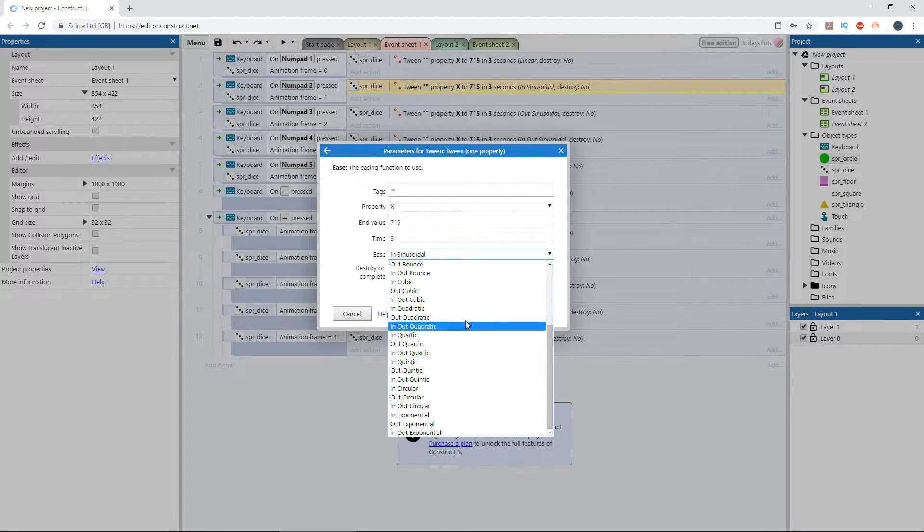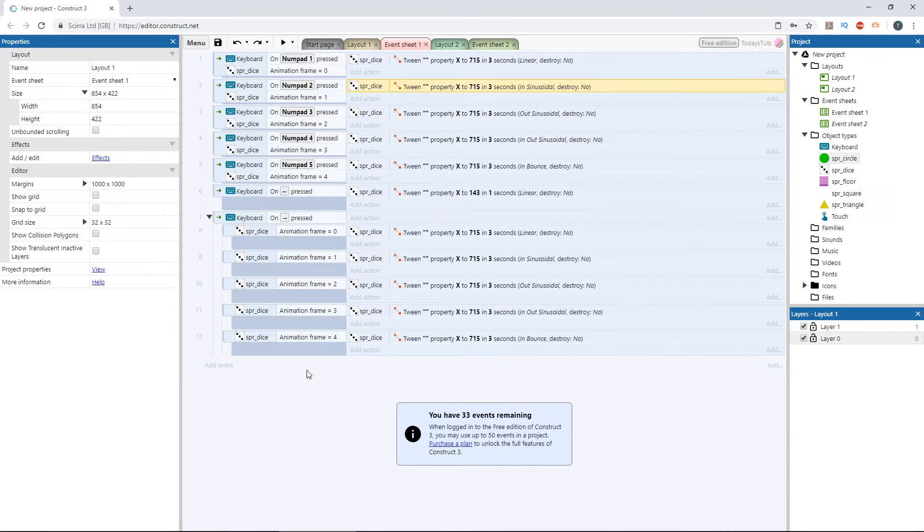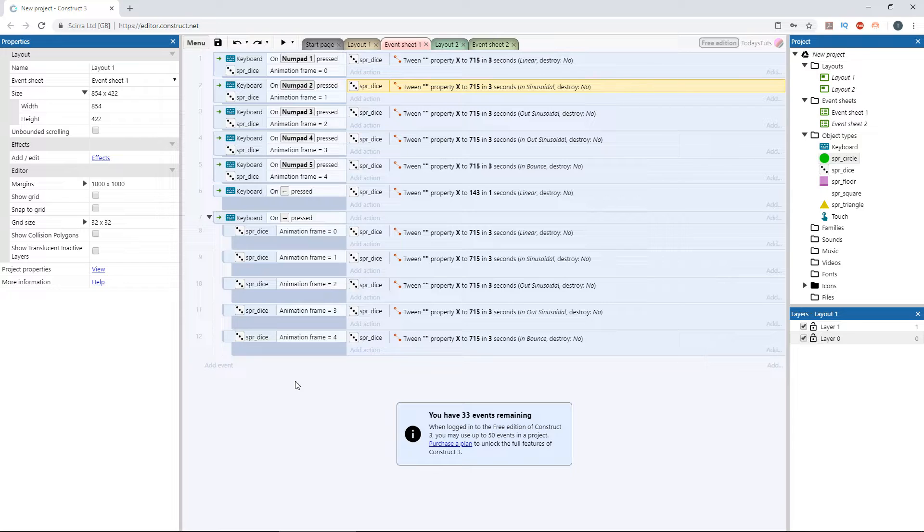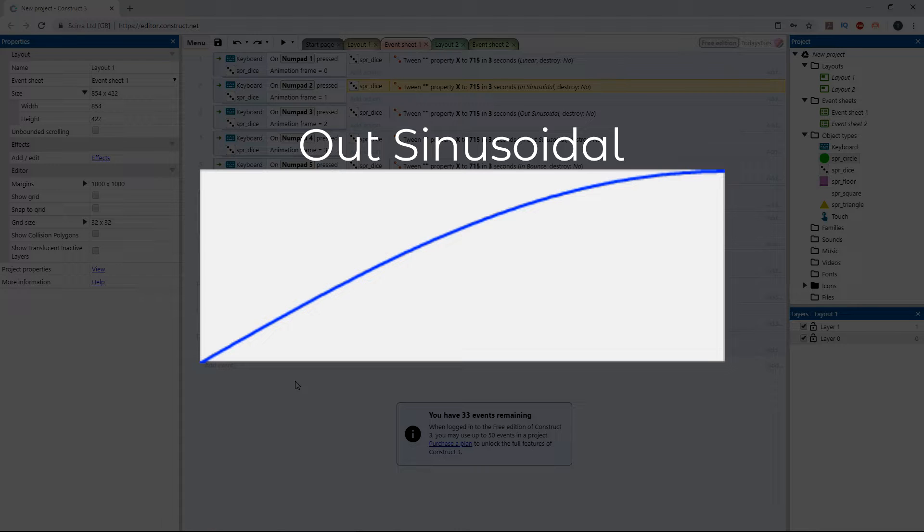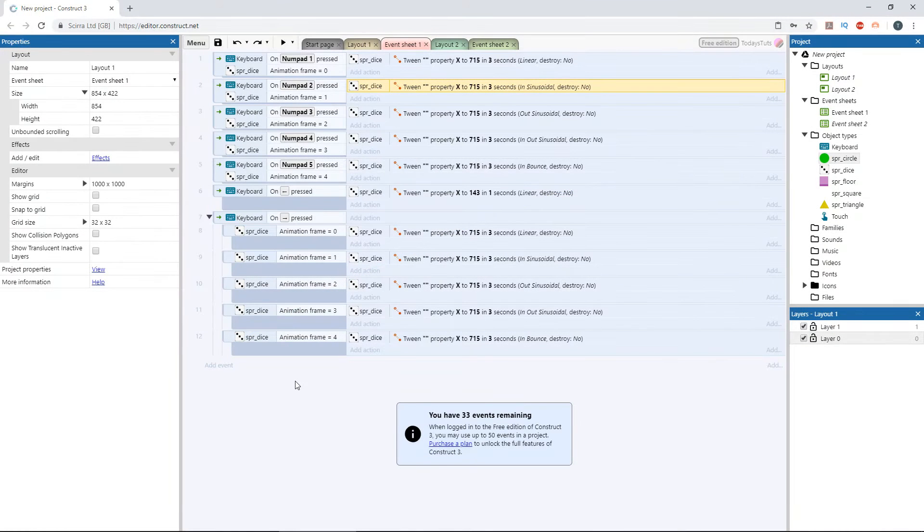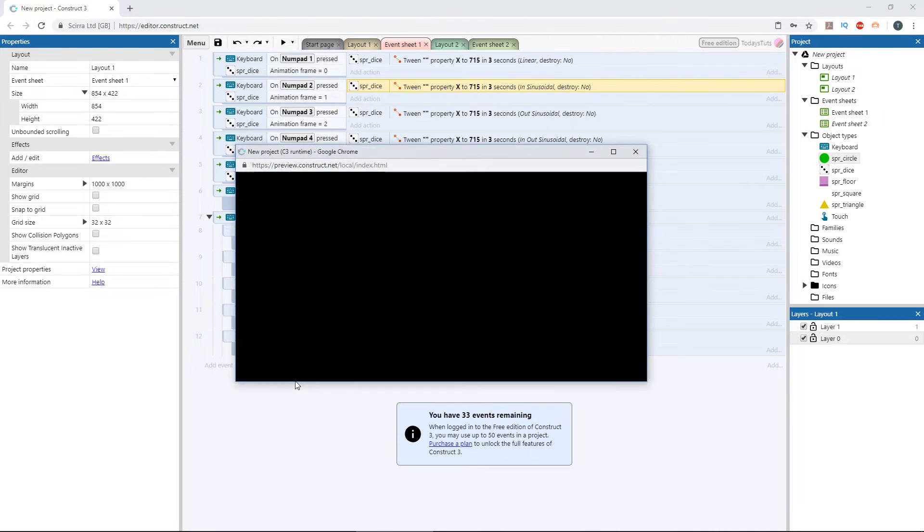We used ease in on the second die, and remember how it behaved. It slowly eased in, and then moved steady for the rest of the time. Ease out does the opposite. It moves along steadily from the start, but then slowly eases off at the end of the tween. In out combines both of them. It will ease in at the beginning, move steadily along during the middle, and will ease out at the end. Let's look at them in action.